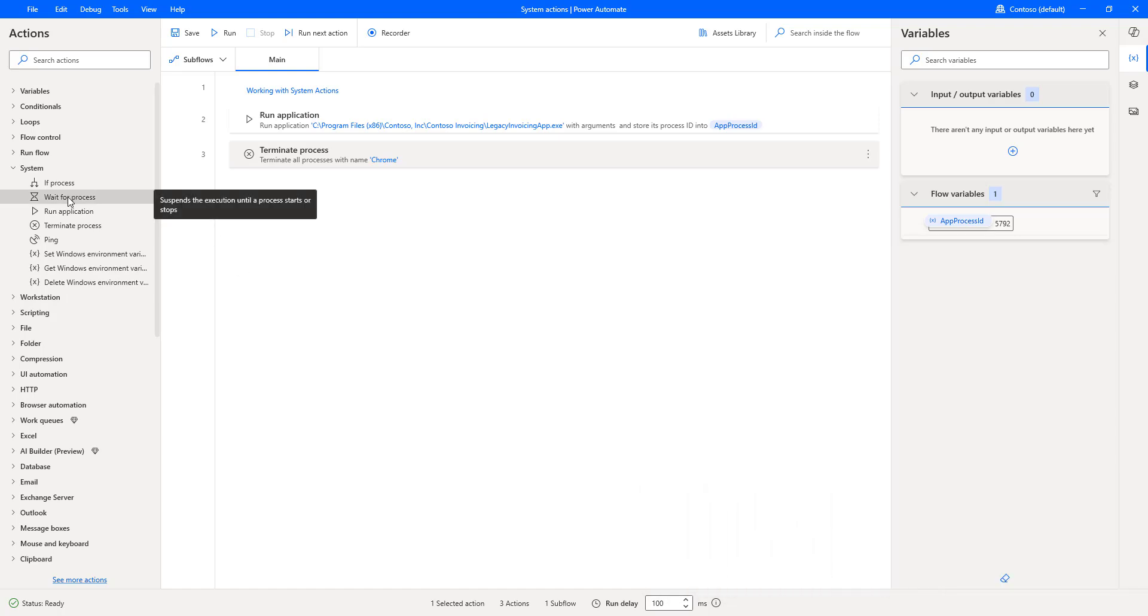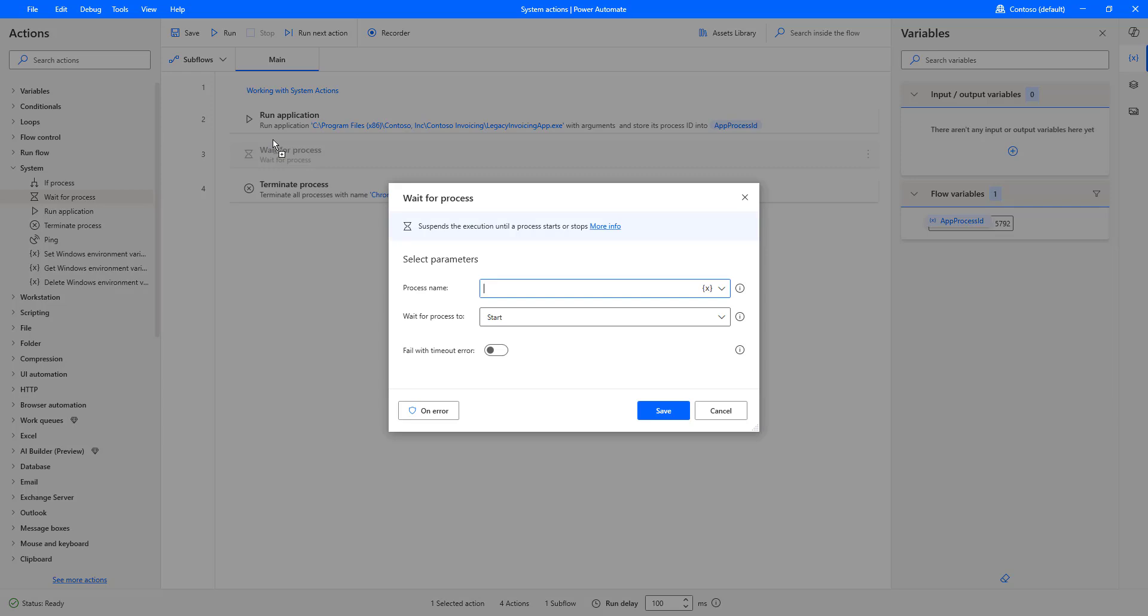Let me drag and drop this action onto the workspace. Before learning about this action, first we will see what is Wait in Power Automate Desktop.